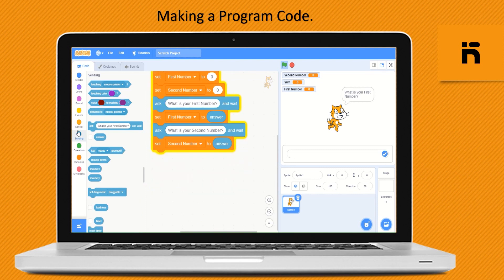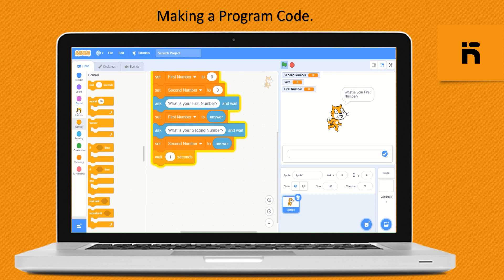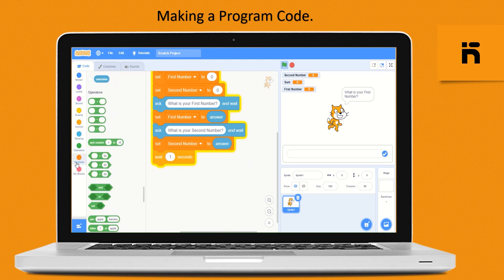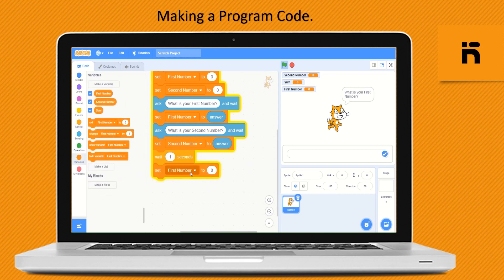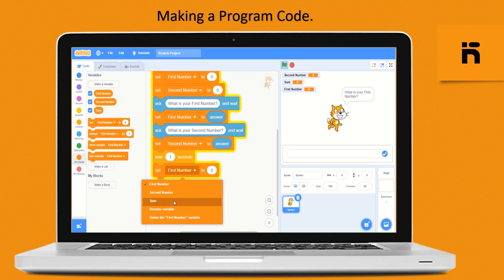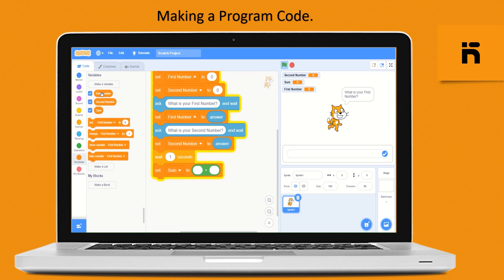From the Control category, drop a wait block. From the Variable block, drop 'set sum to'. From the Operator block, drop an addition block and fill it with the variable 'first number' and the variable 'second number'.